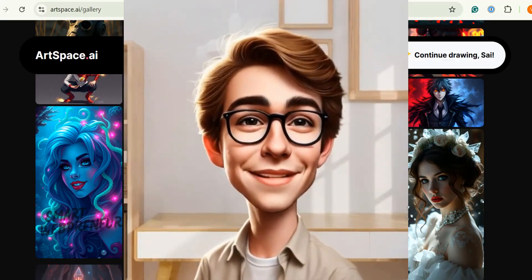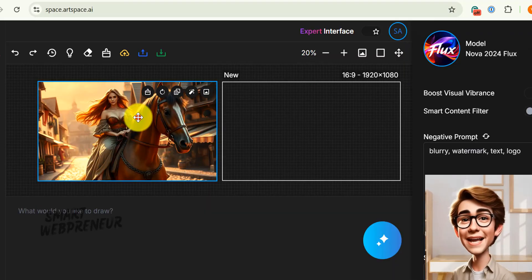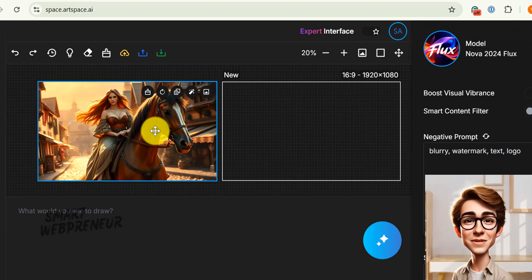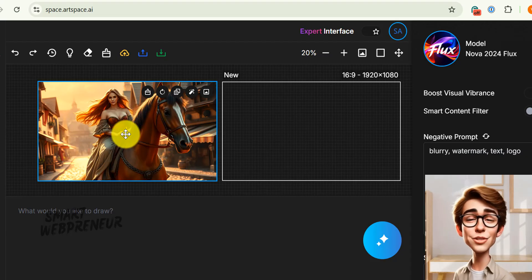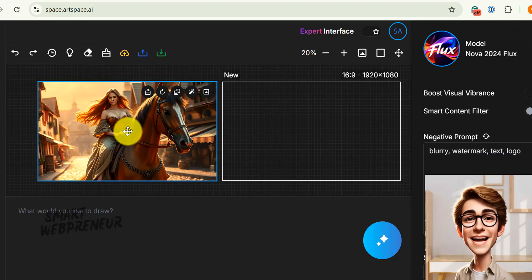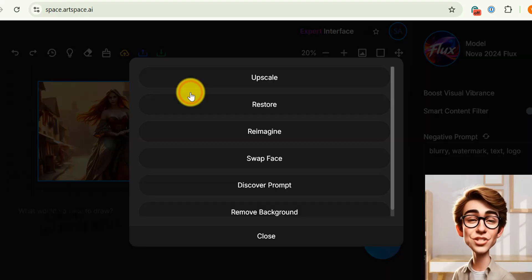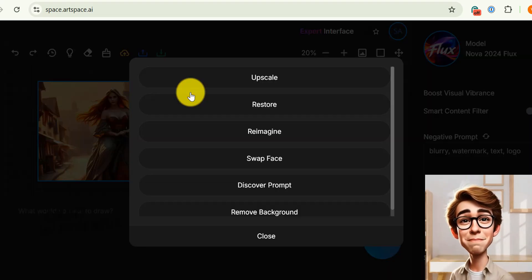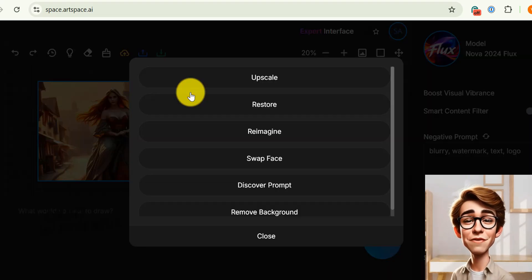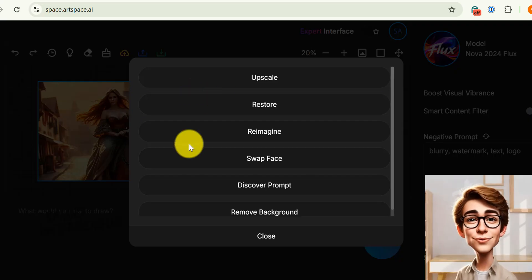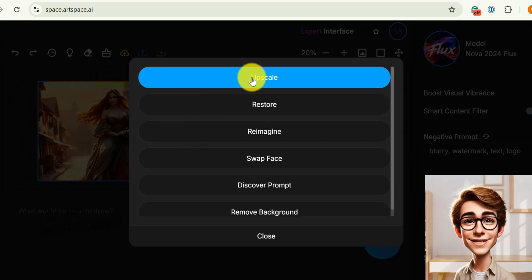Let's get started. We can access the magic button by clicking on a generated image. We can also upload an image and click on it to access the magic button. Just click on the image and choose the magic button from the context menu. This opens up a whole new suite of tools.